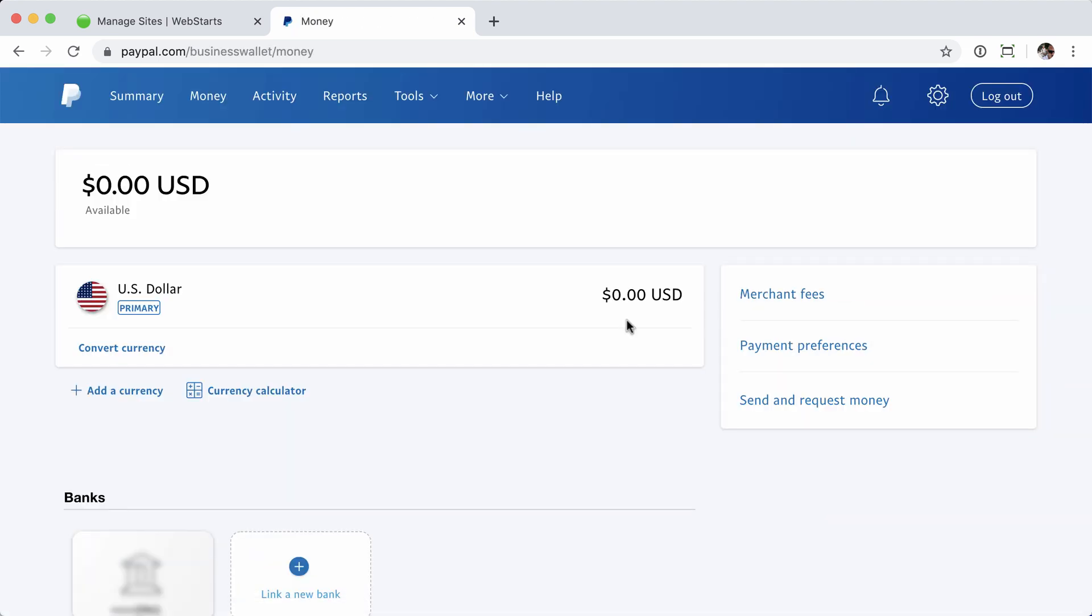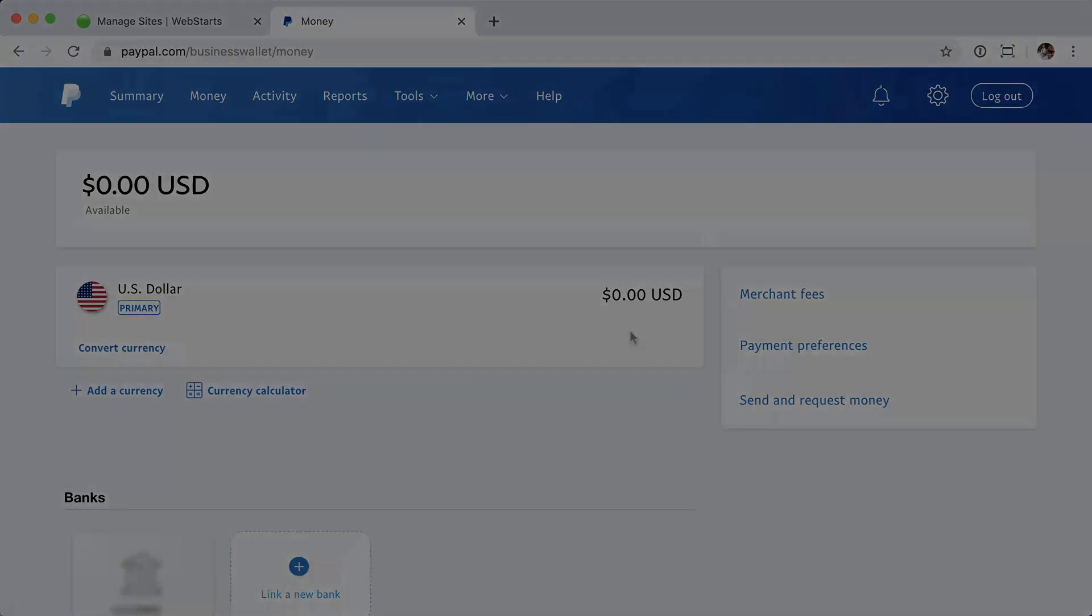You'll be taken back to your PayPal dashboard, where you can see that your balance is now $0. That's all there is to it for collecting your money from your PayPal account. As always, I want to thank you for using WebStarts, and we'll see you next time.